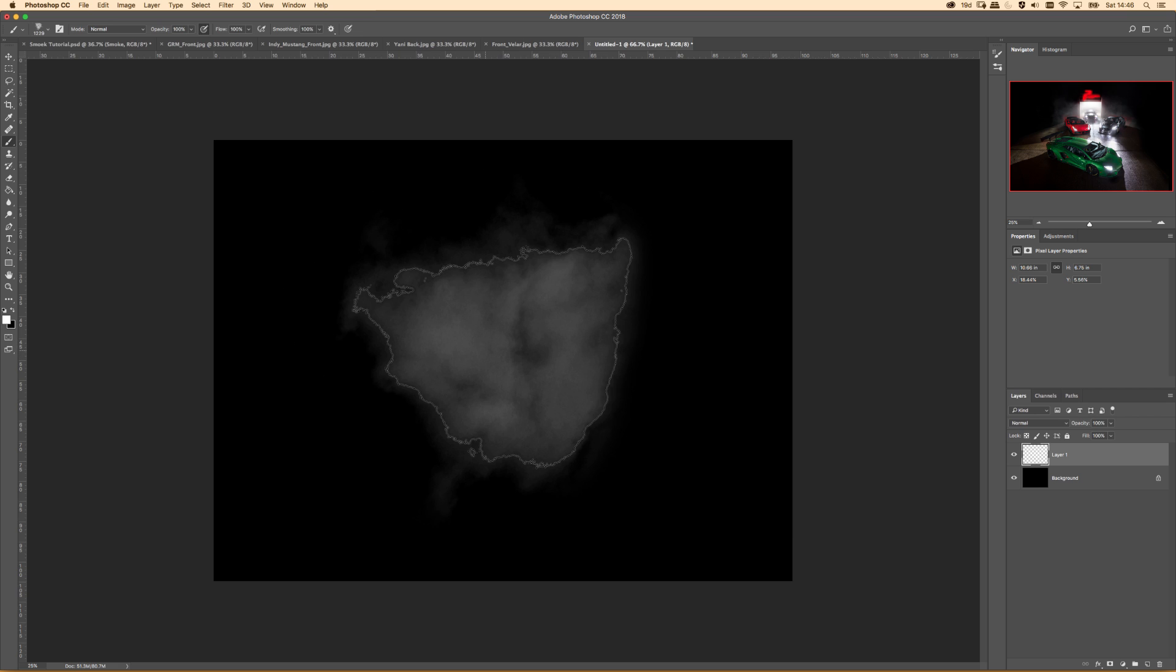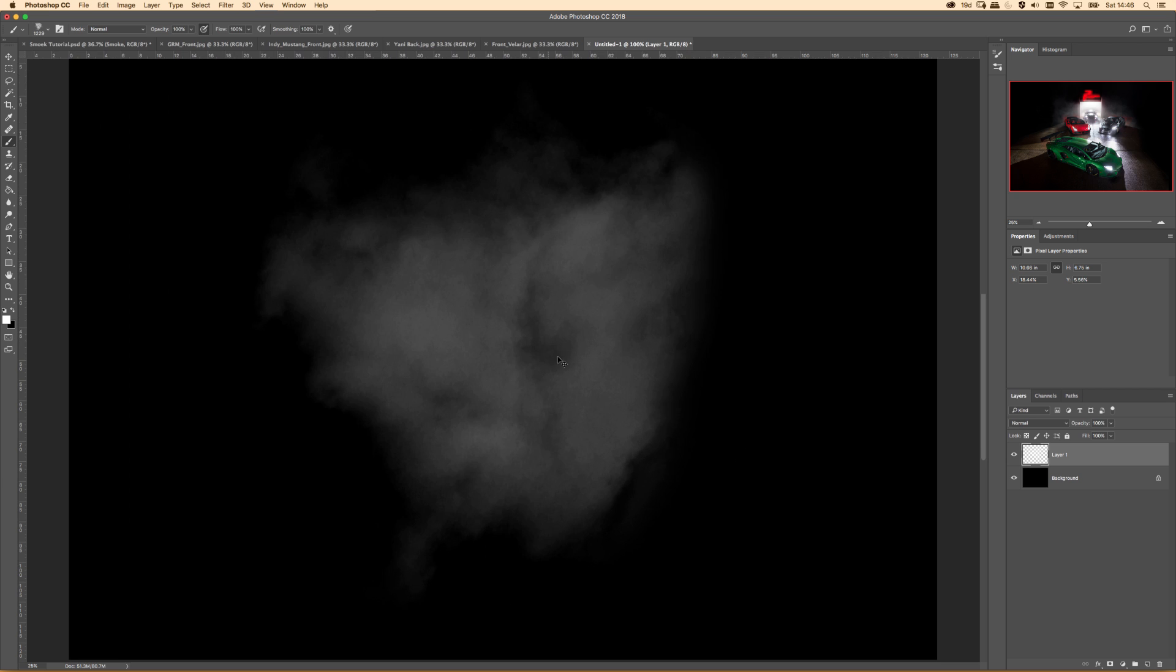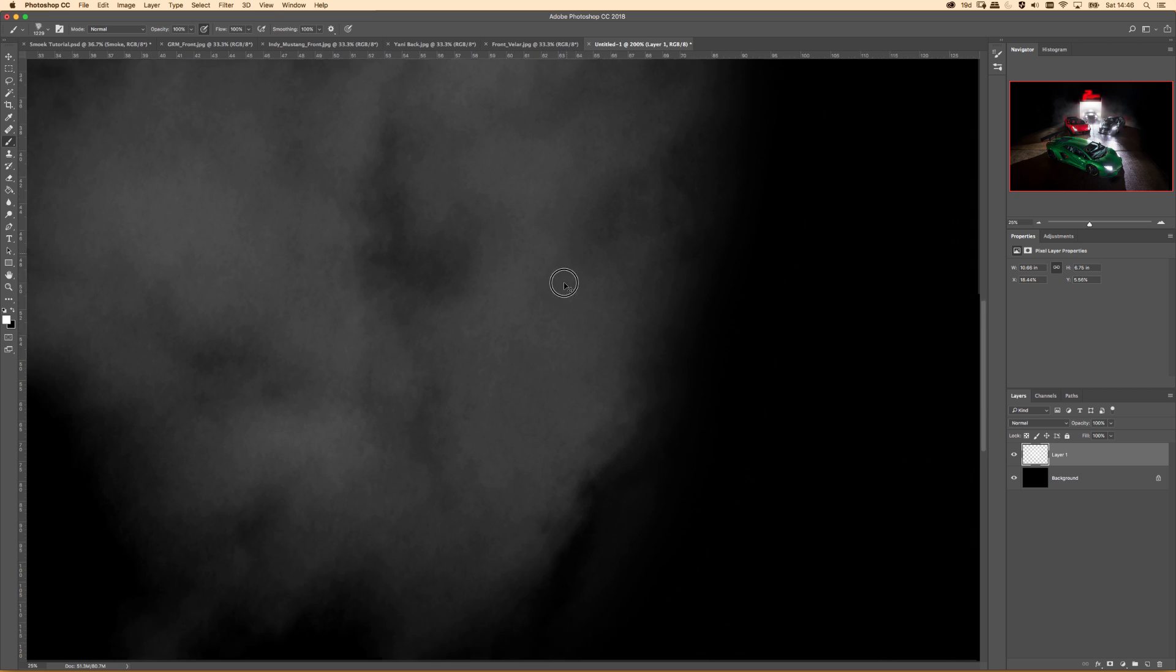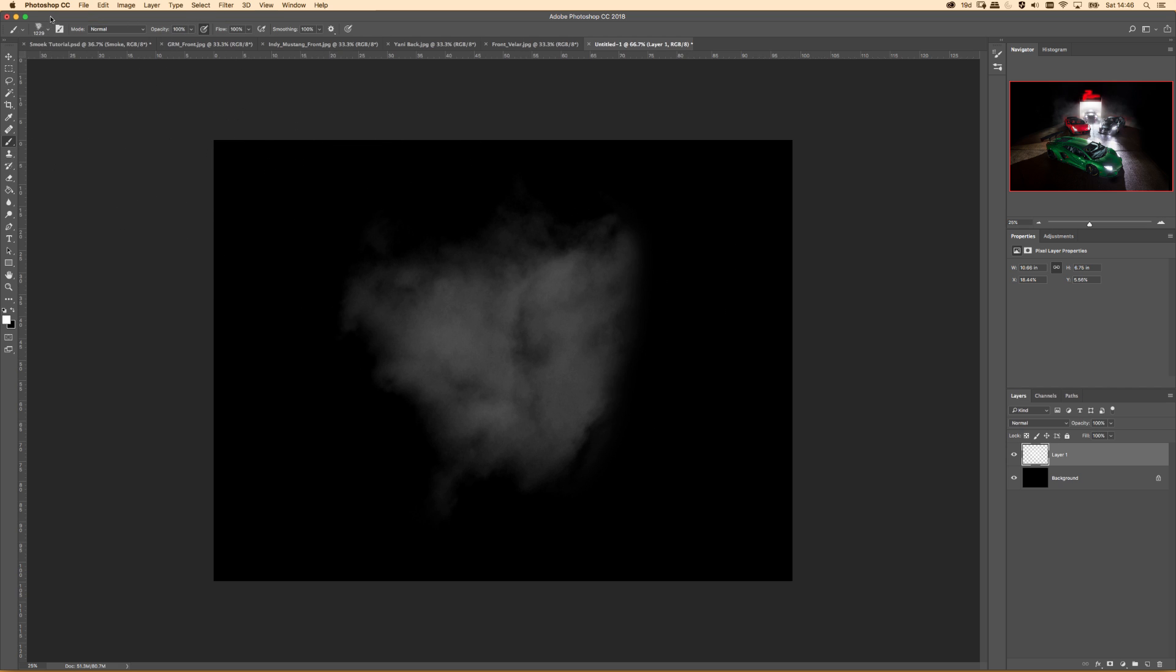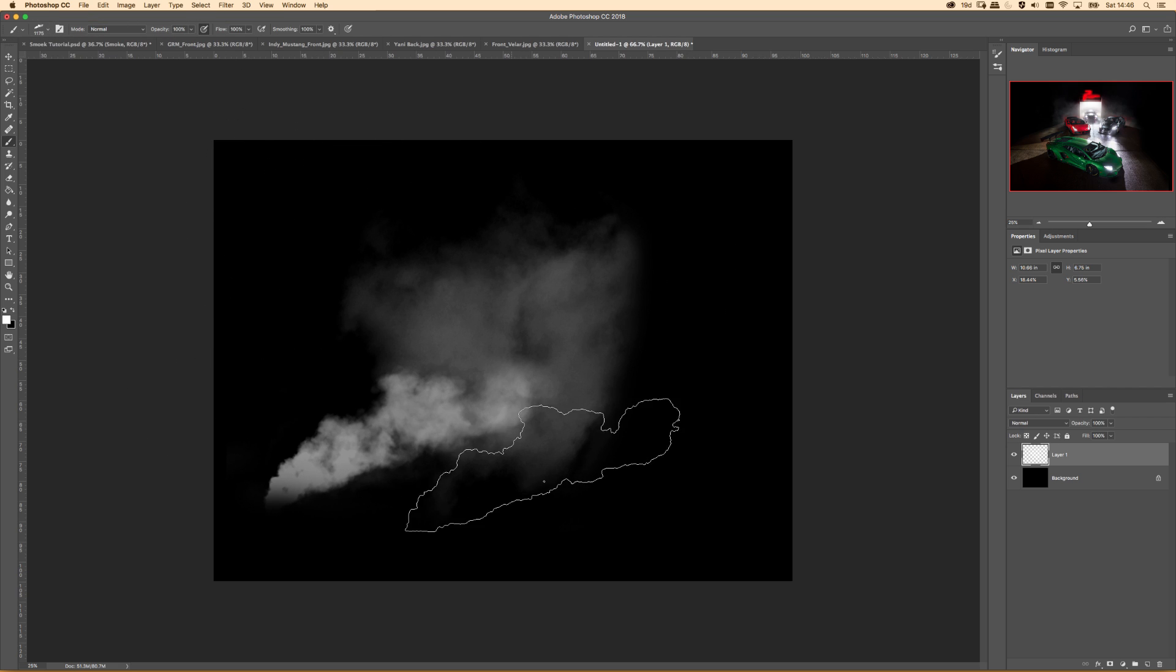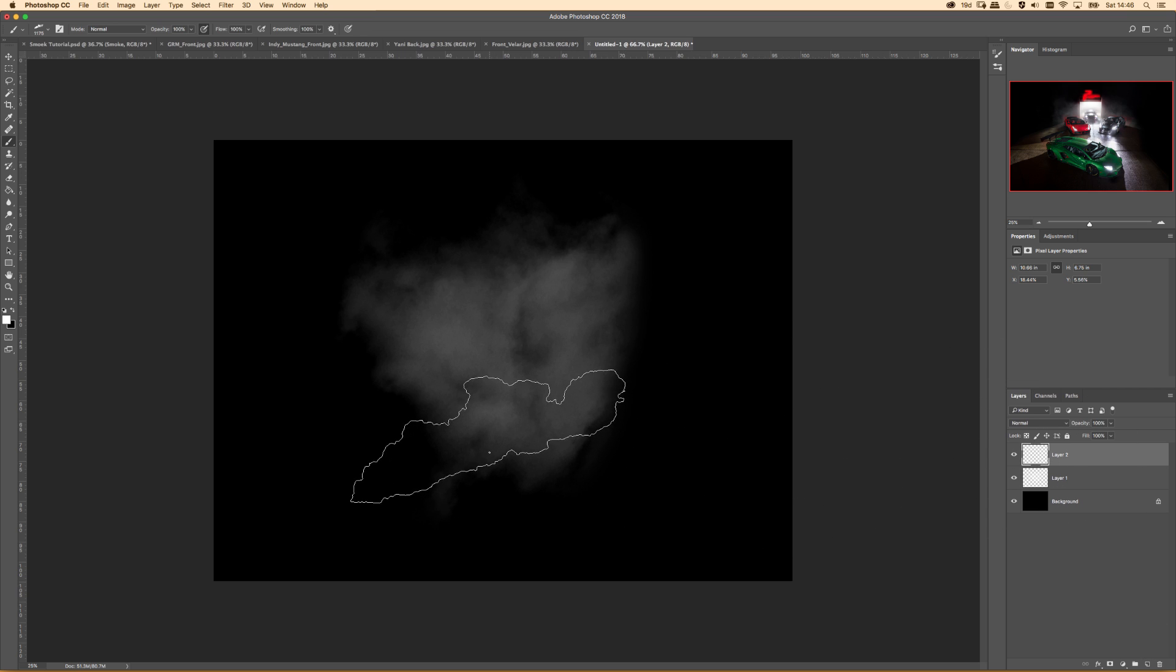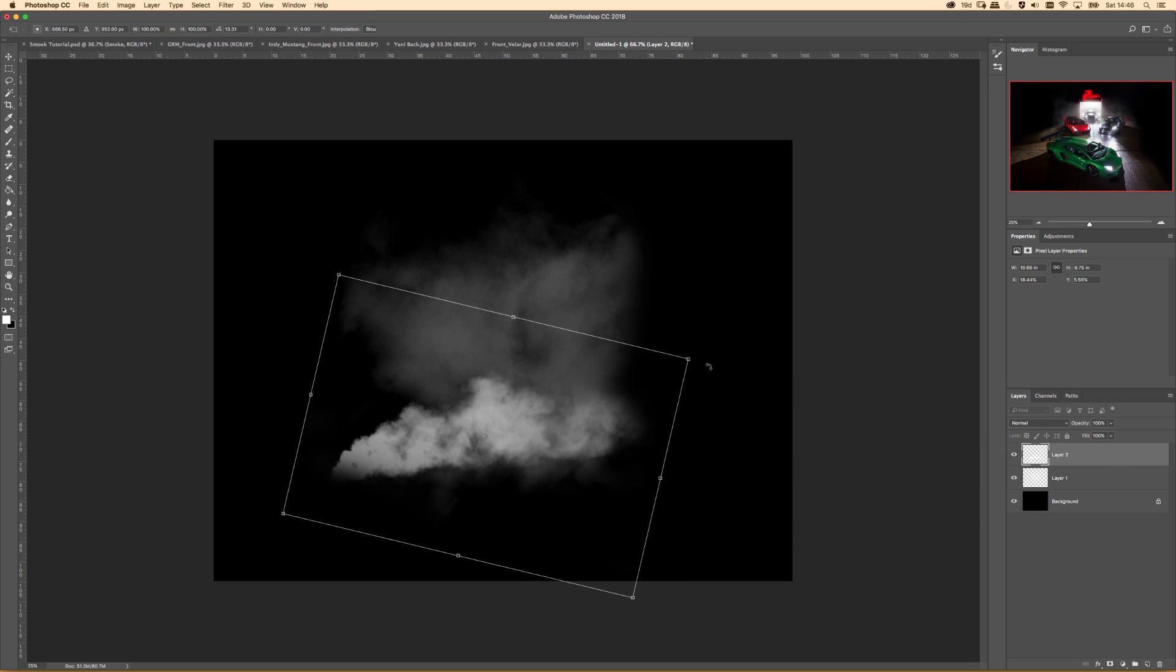So this is a smoke brush and that is what it does. It adds a blurry sort of nice smoke, so it's got some movement in it, so it's quite natural.